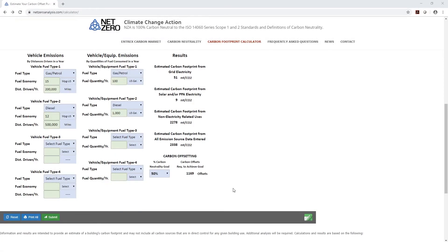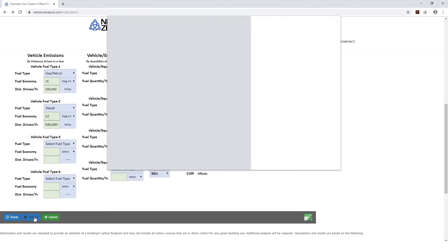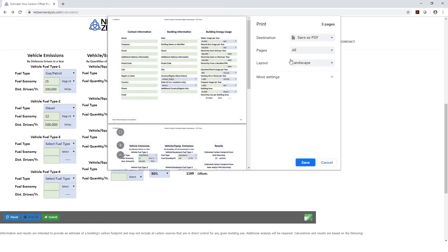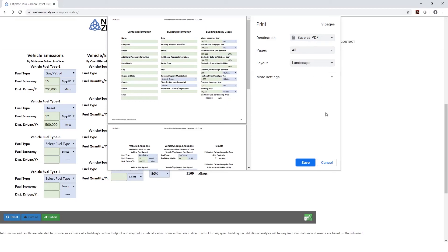Now that we've determined our carbon offsetting requirements, we can go ahead and print our results, and that can be done by hitting the Print All button and selecting a destination. You can either go with a PDF file or select a printer and then executing it.